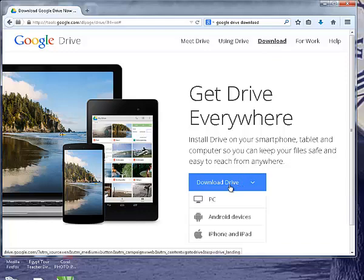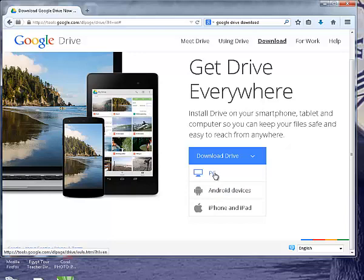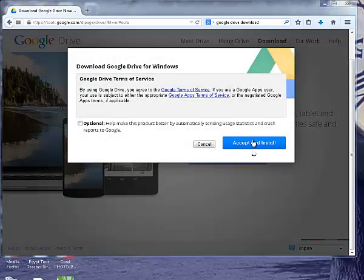You will click whatever your device is. This is a PC, so I'm going to download it. Accept and install.